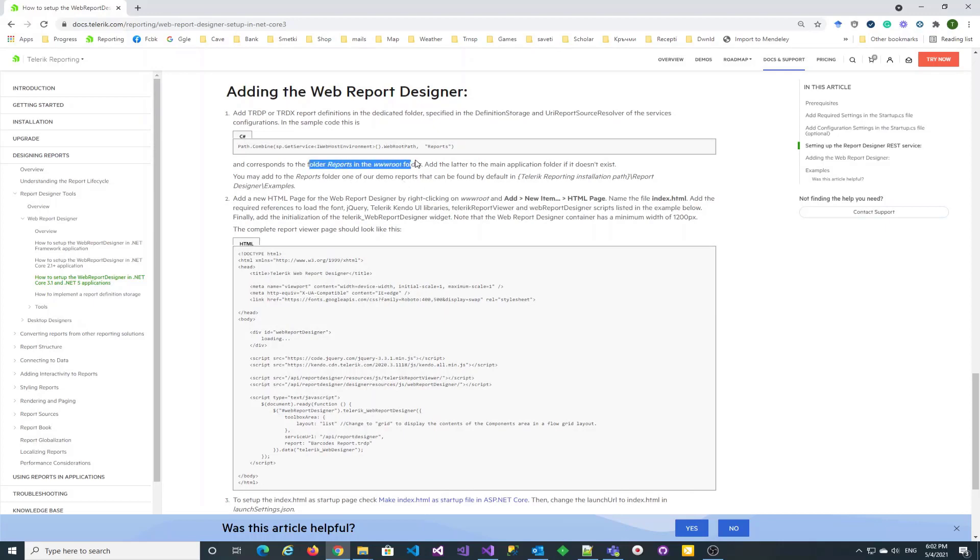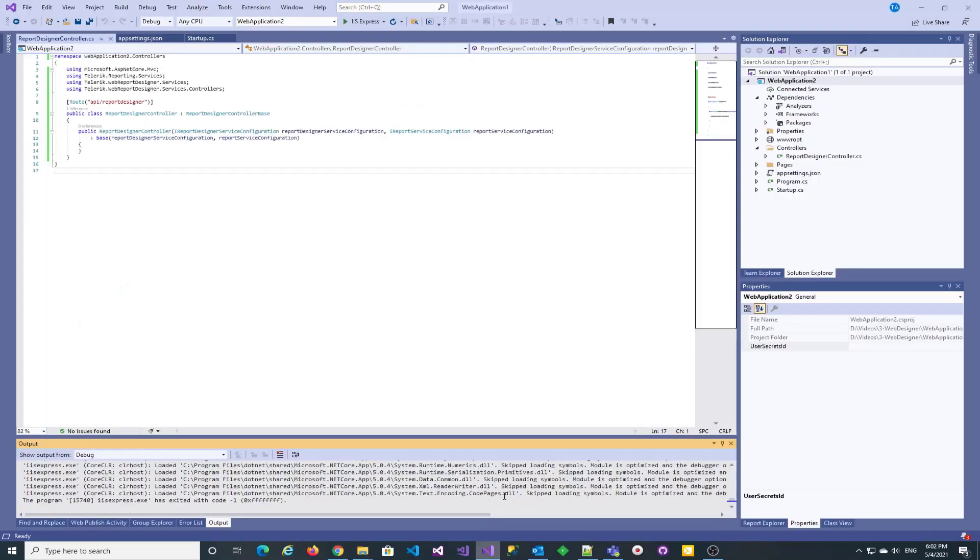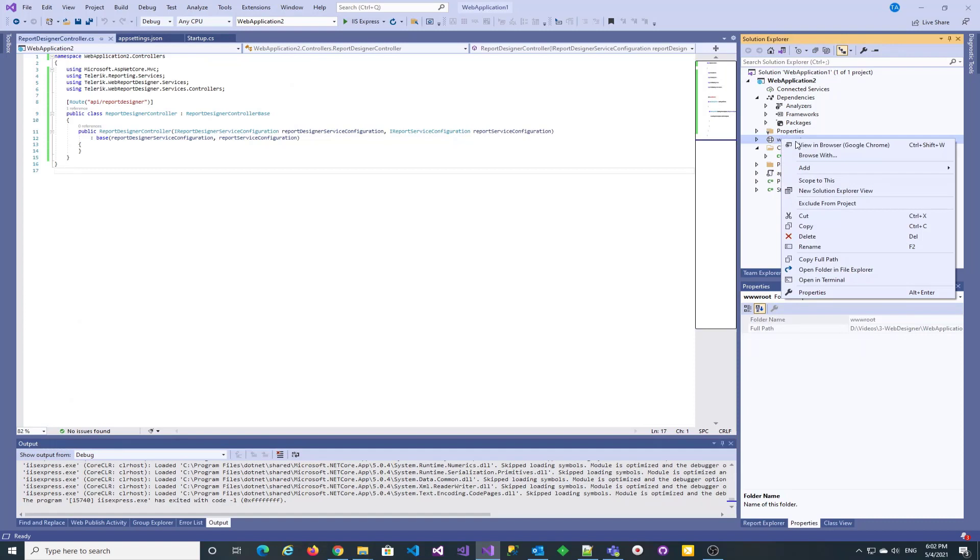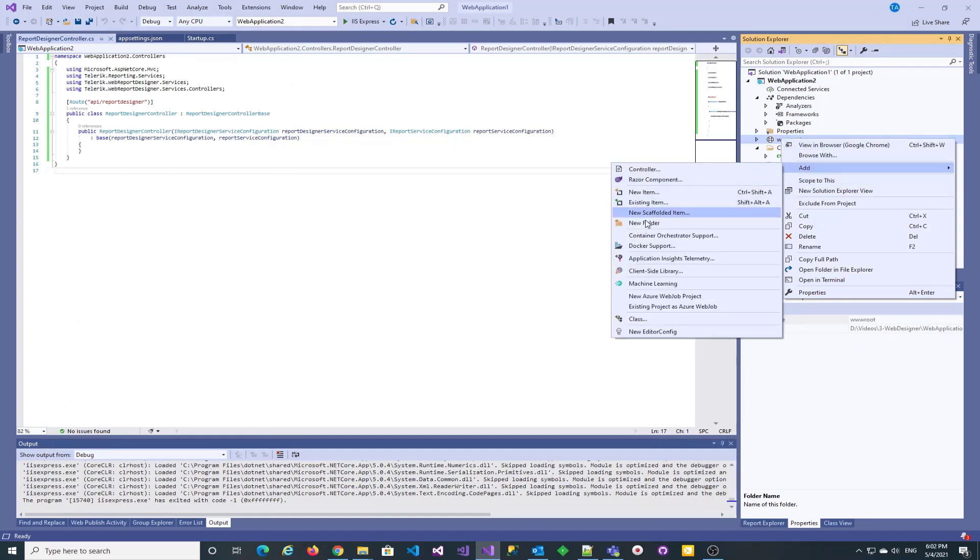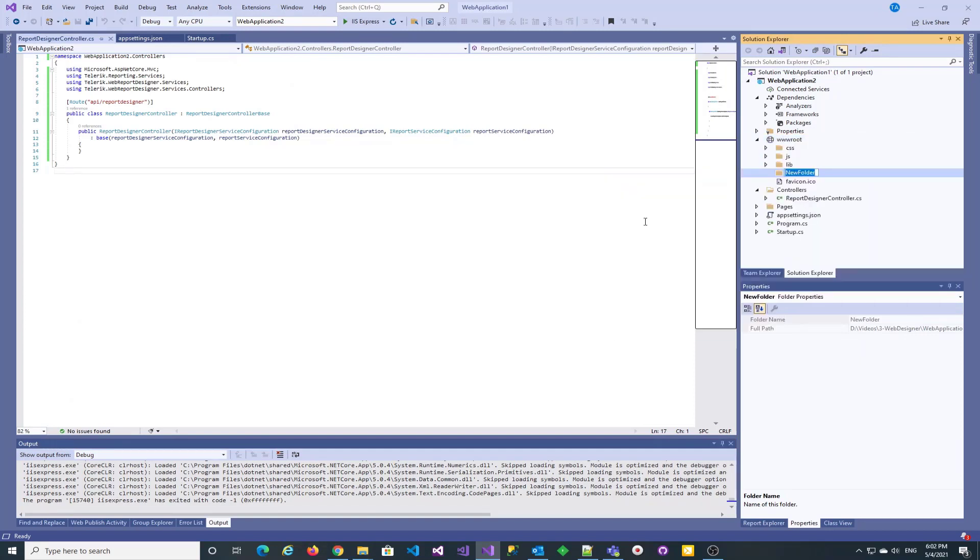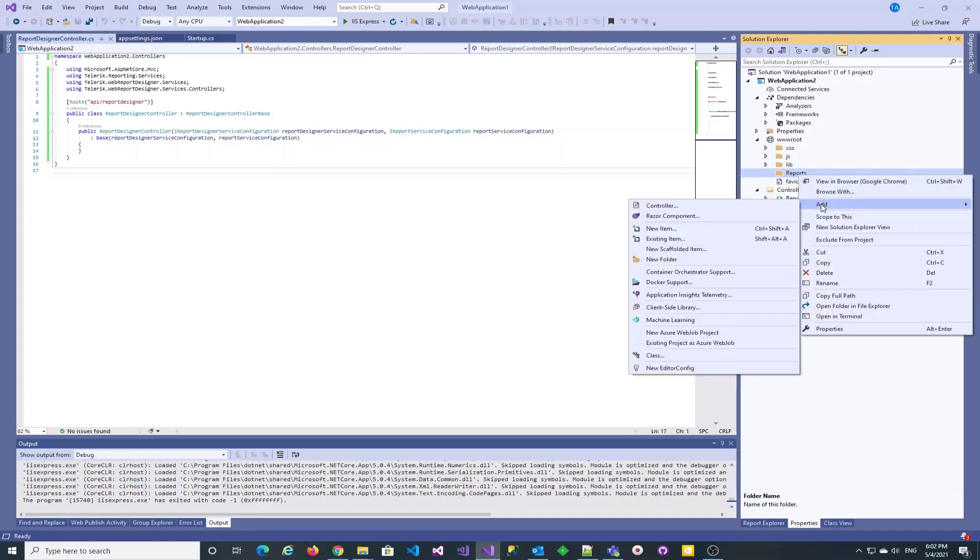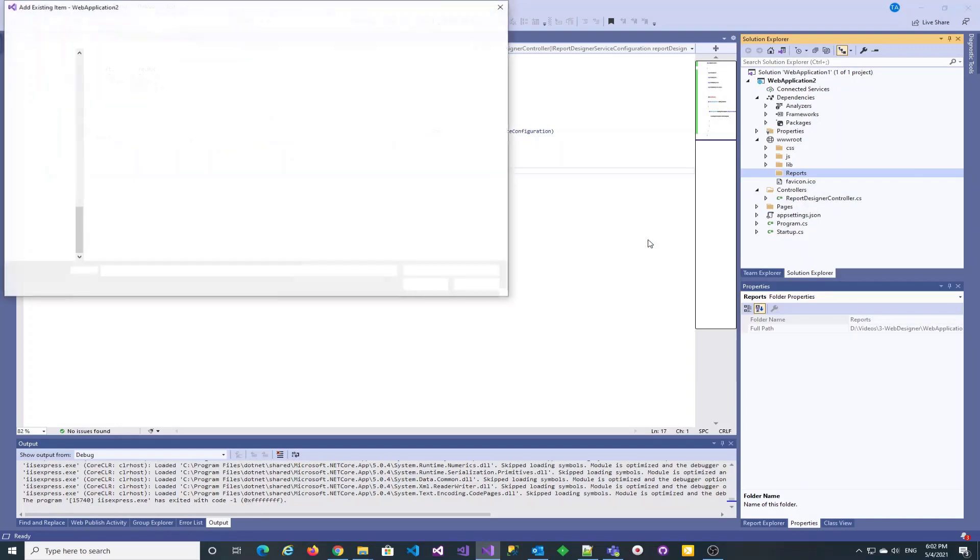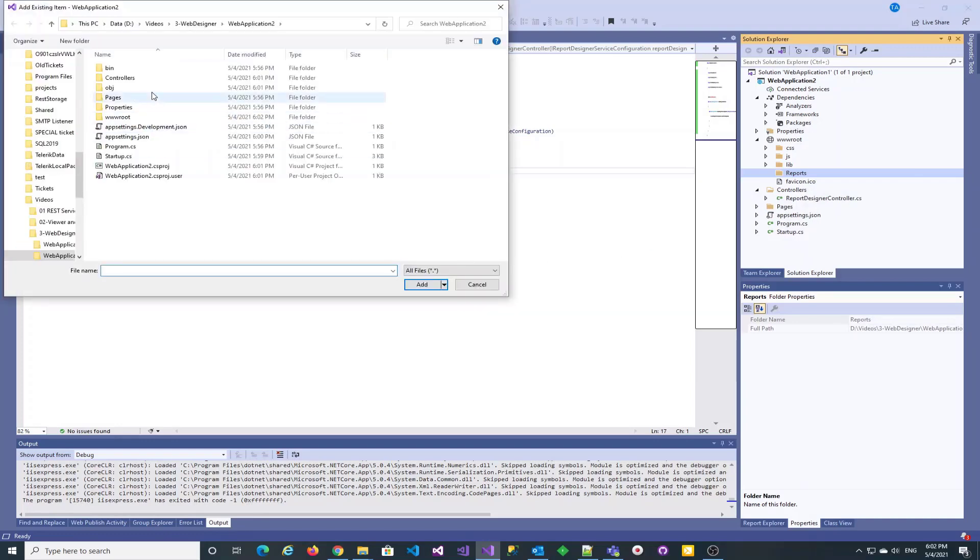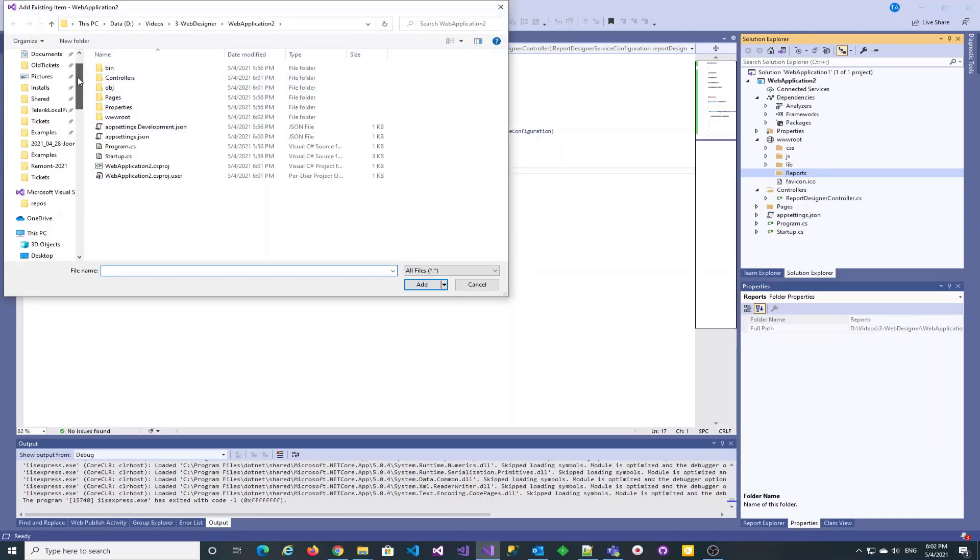It is time to add the reports we are going to open with the designer. We have already set up the report definition storage to the reports folder of the application, so let's add reports to it. The dashboard report connects to the database so that we can make sure that the configuration in the appsettings.json file gets respected.